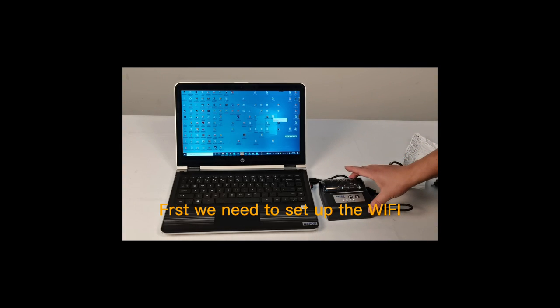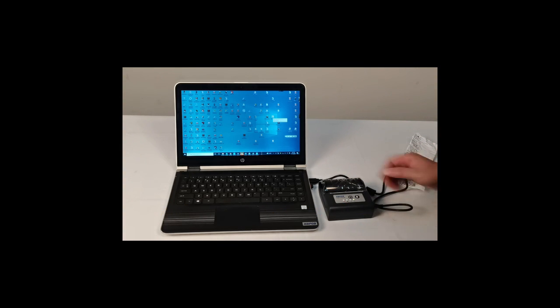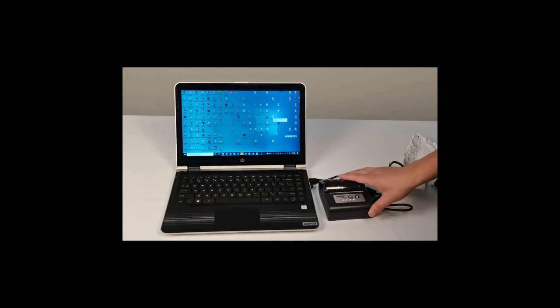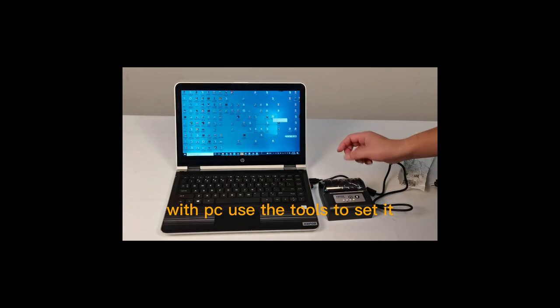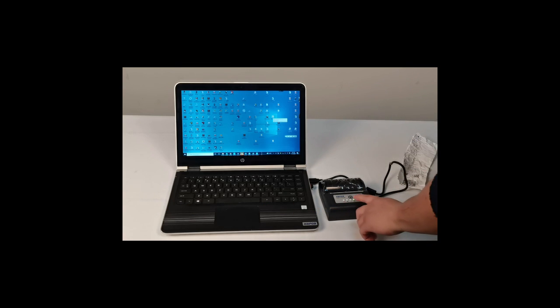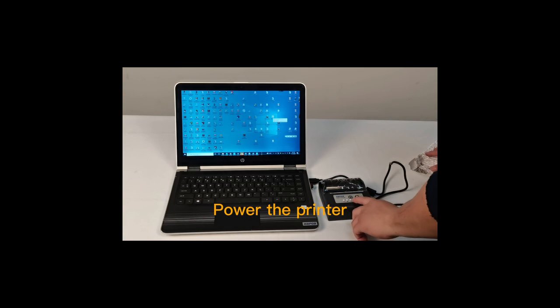We connect the USB cable with the PC and use the tools to set it up. First, we need to power on the printer.